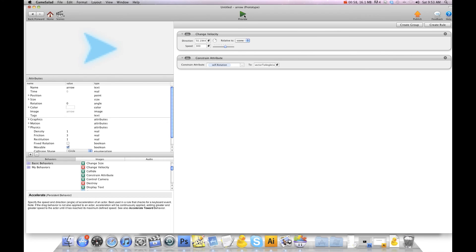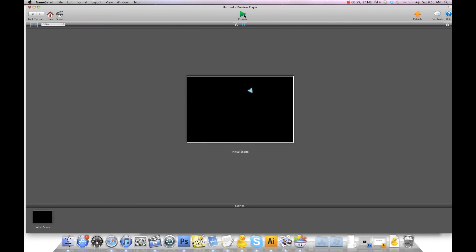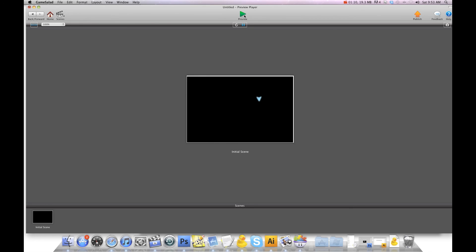Now when we hit preview, you'll see it'll always rotate in the direction it's traveling. It's very simple and easy to add to the game — gives it a little bit of polish. I'll see you in the next video.